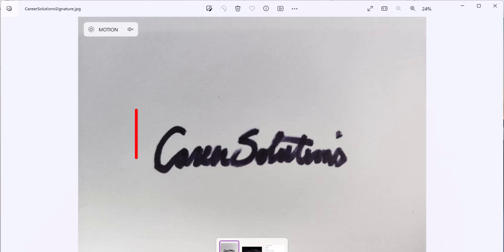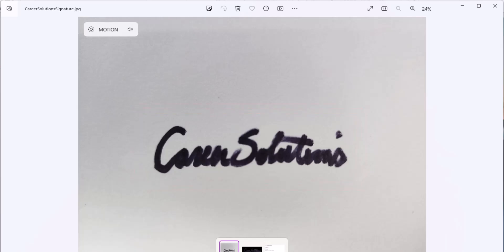To begin, write out your signature on a white piece of paper. I recommend using a sharpie for those thicker lines.